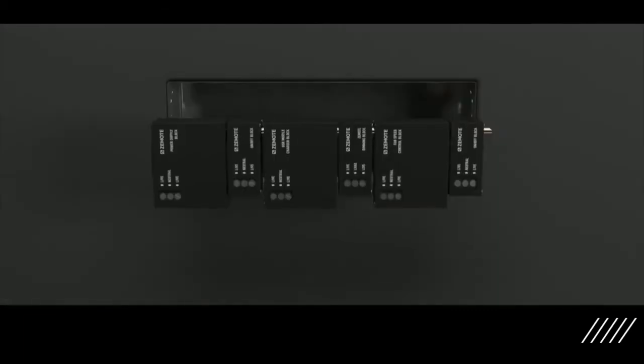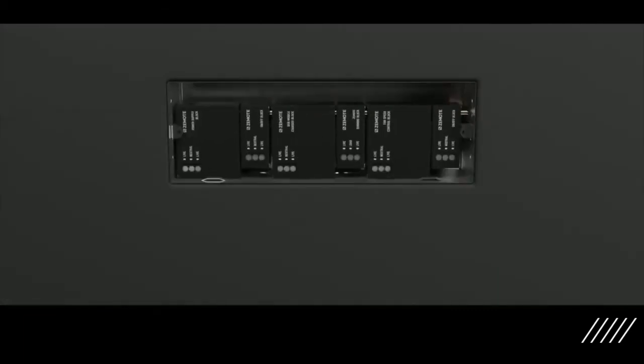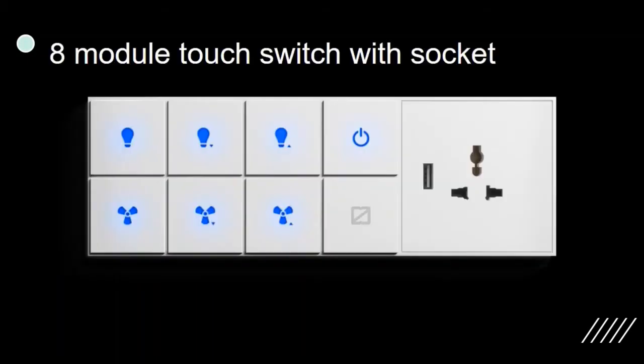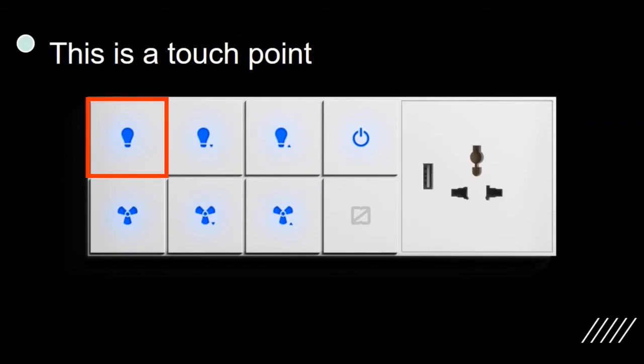That is all for Zemote blocks, let's talk about the touch surface. It is the heart and brain of the Zemote touch switches. This is how an 8-module touch switch with socket looks like. This is called a touch point. It is the area in which a touch is detected. This one has 7 touch points.